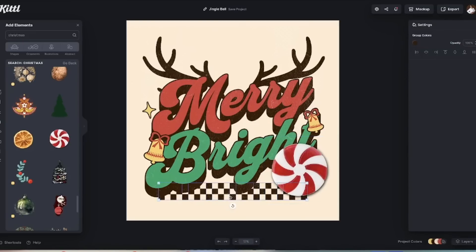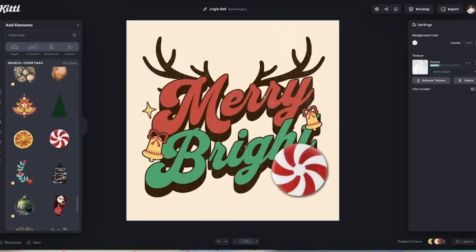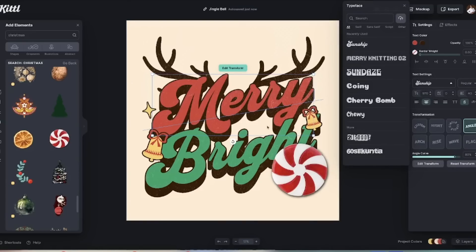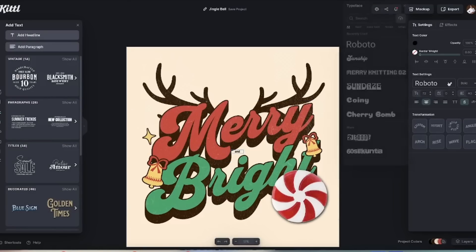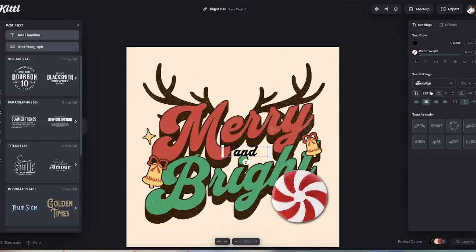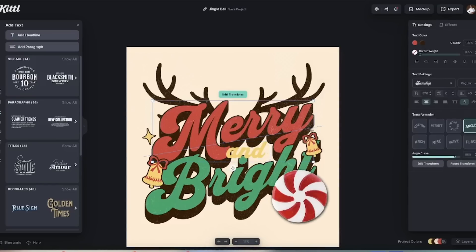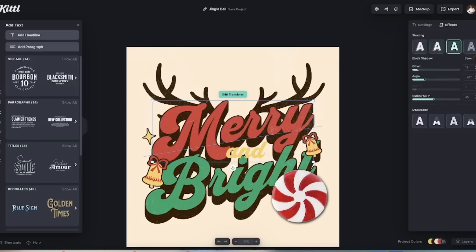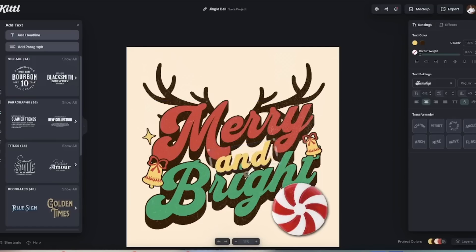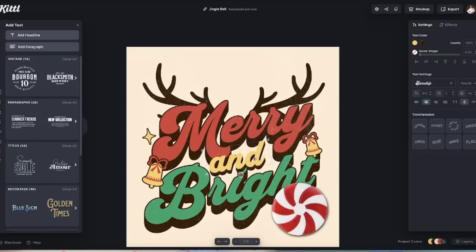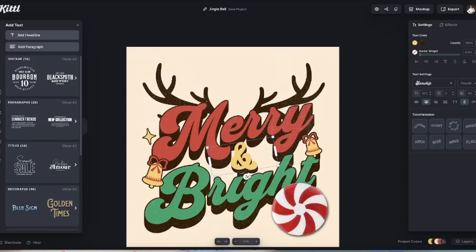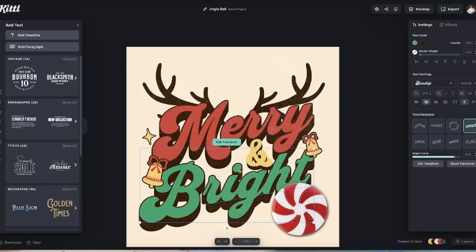For 'Merry and Bright,' let's take away the racetrack icons. The text font is Sunship, so I'll add a new text box and change it to the Sunship font, enlarge it, and change the color to a nice gold. It has an offset effect, so I'll add a block shadow with a color offset as well. I'll try the '&' symbol instead of the word 'and' — I kind of like that better. Let me position it.